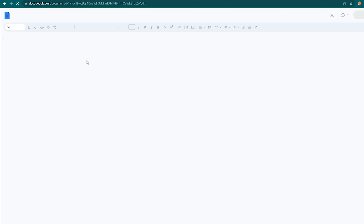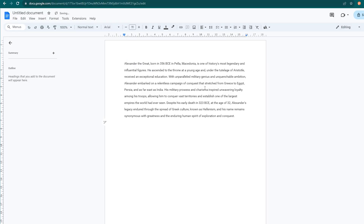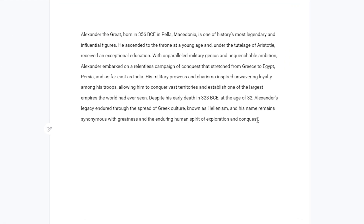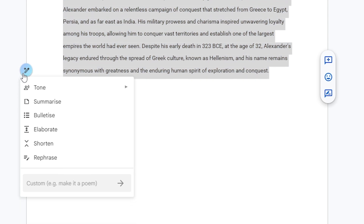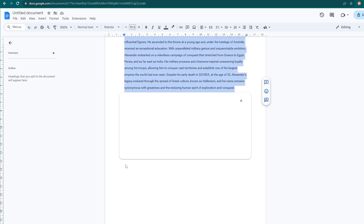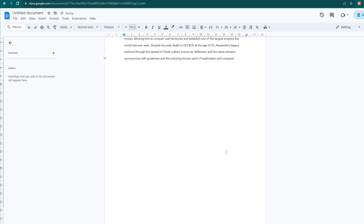There is also a fifth secret method to paraphrase content, but it works only within Google Docs. Google has embedded AI functionality within Docs called Help Me Write. All you need to do is select the text you want to paraphrase and click the Help Me Write icon, then click the Rephrase option and wait a few seconds for the AI to create the rephrased text.